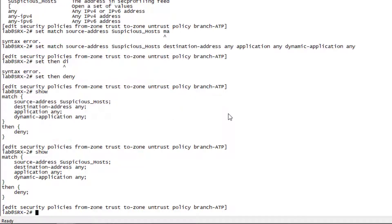I'm going to deny the traffic. You can see here that things are set up. So before we commit this configuration, I want to do one other quick thing.